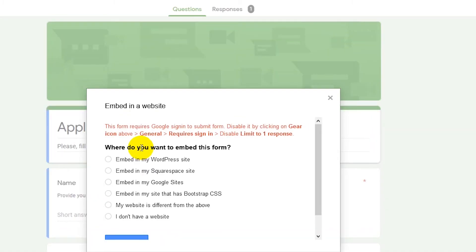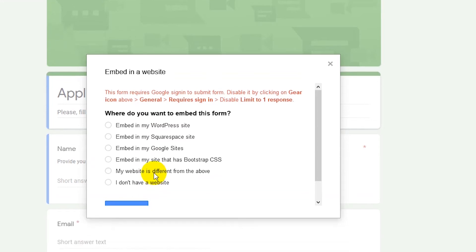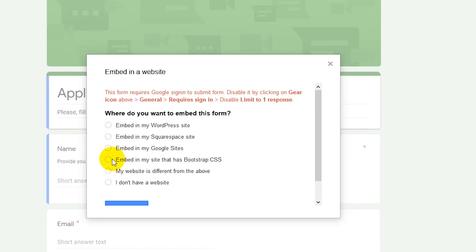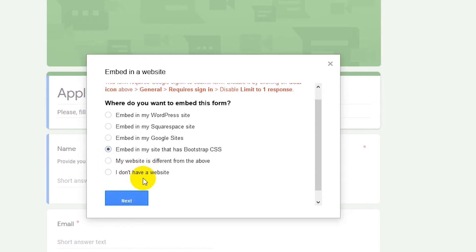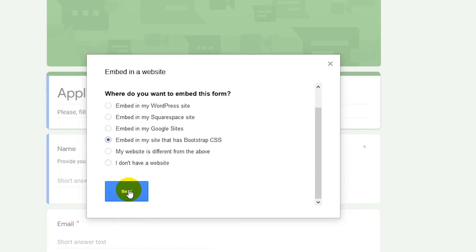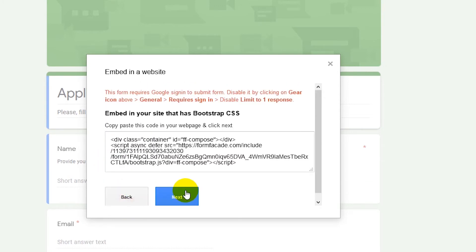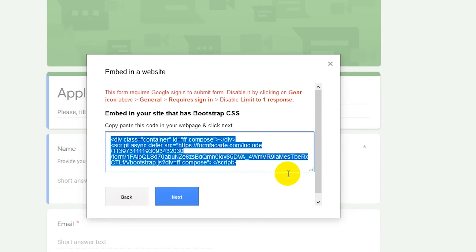Select couple of other options. So I'm going to embed it on the bootstrap CSS. As you can see, we have plenty of options here. WordPress website, Squarespace, Google site. My website is different. I don't have a website. So I'm going to embed it via bootstrap. Click next.